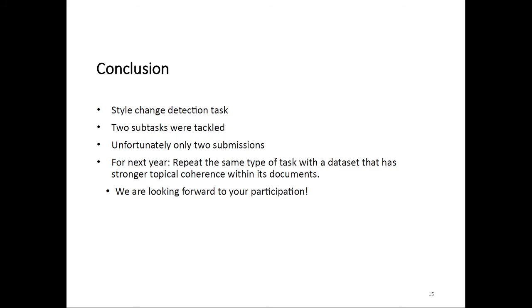To briefly conclude, we organized this year's style change detection task. We posed two subtasks to participants. Unfortunately, we only had two submissions, but they were very interesting and very different submissions. For next year, as a little teaser, we plan on basically repeating the same type of task, but with a little difference in the dataset. This year, we focused on topical breadth in the dataset between the documents. Next year, we want to focus on topical coherence within single documents.